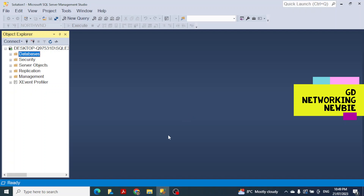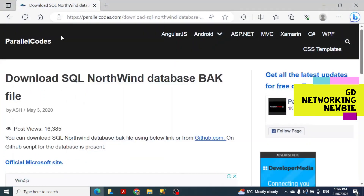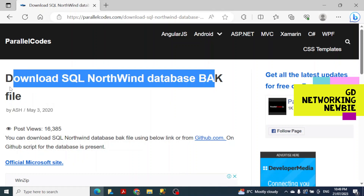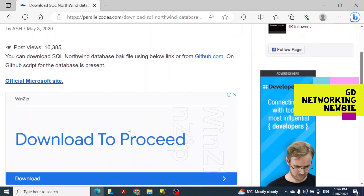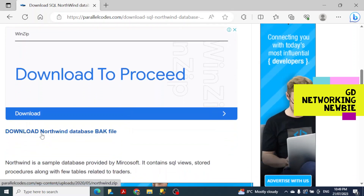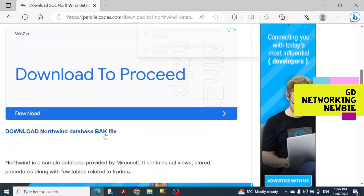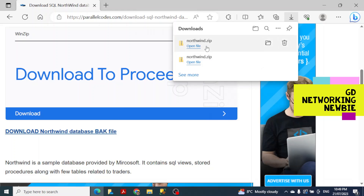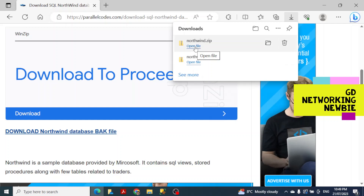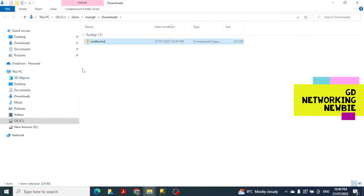We can download that sample database from a link which I'll put in the description section. This is the source from where we are going to download the Northwind database .bak file. If you scroll down, you can see a 'Download Northwind database .bak file' button. Click there — you can see I already downloaded it, and that's the file we need.